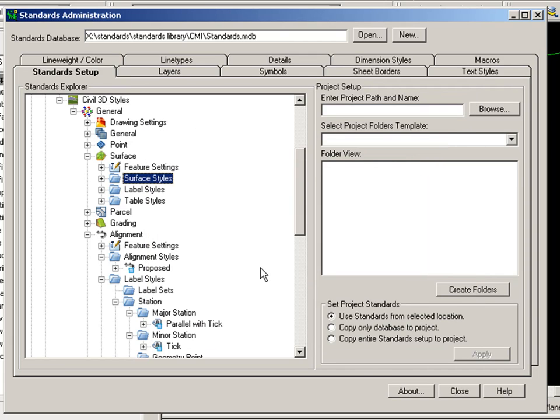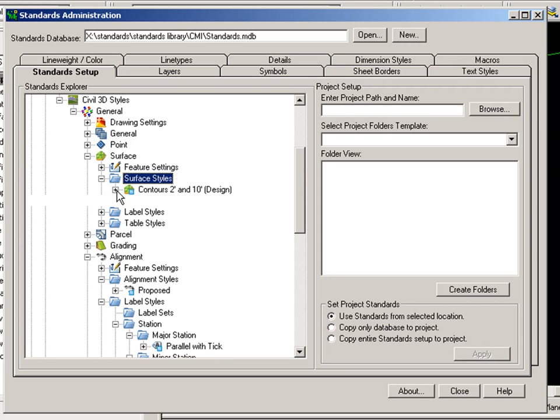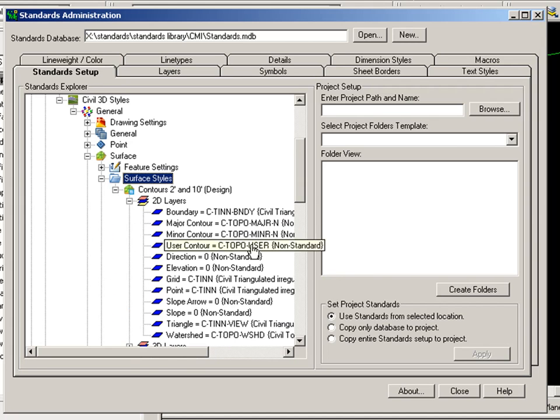Once the styles have been added to the Standards Database, the CAD Manager has the ability to edit certain properties. For example, perhaps I want to change the layers for the Surface style to Standard layers. So I'm going to expand Surface Styles and expand my Contours 2 foot and 10 foot Surface style. And you see I have access to the layers for that style.